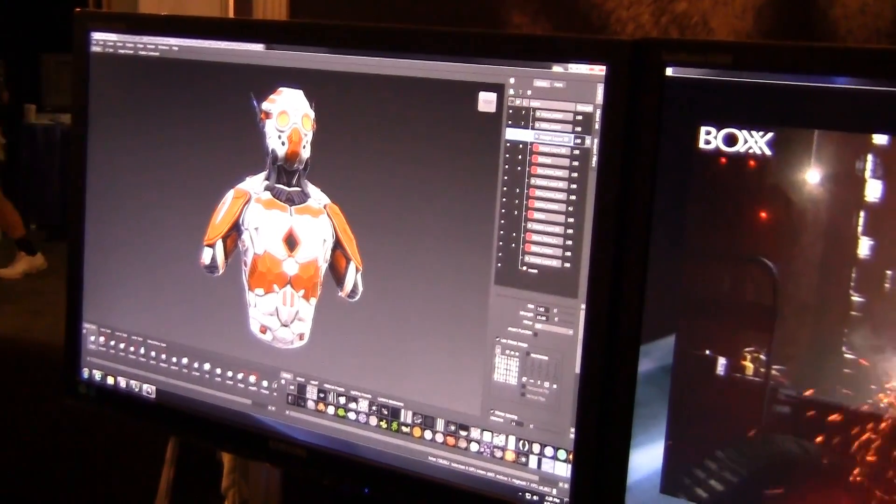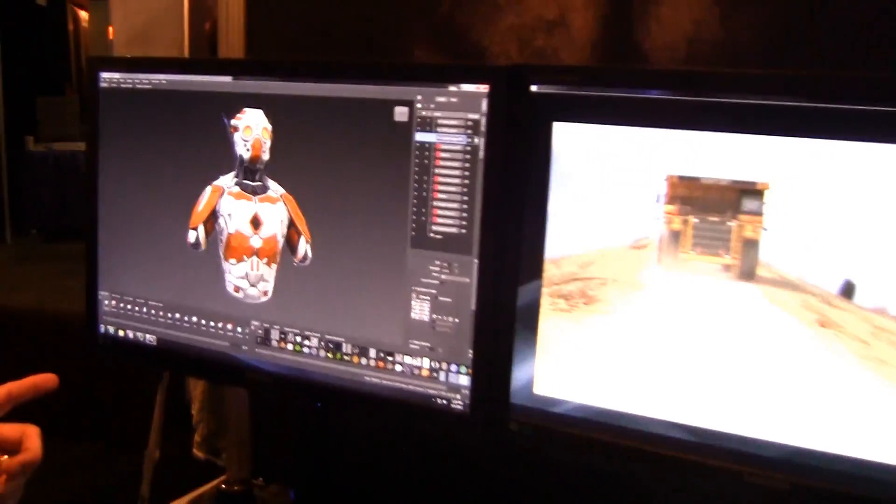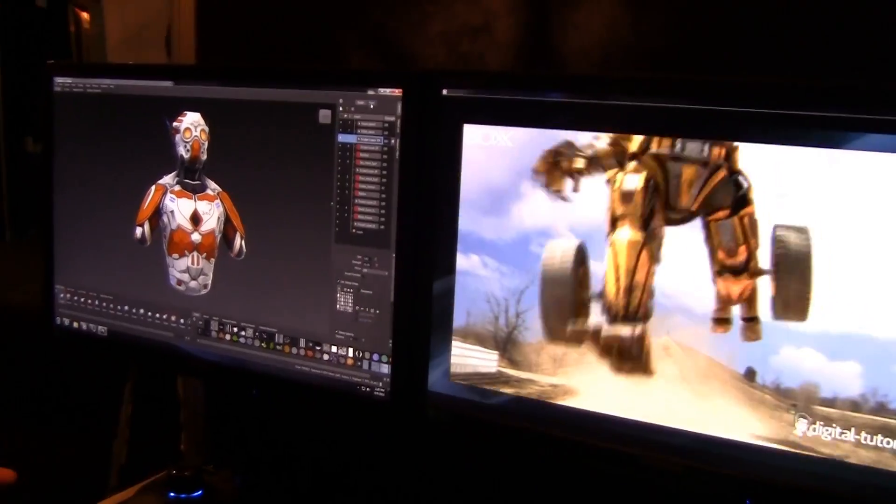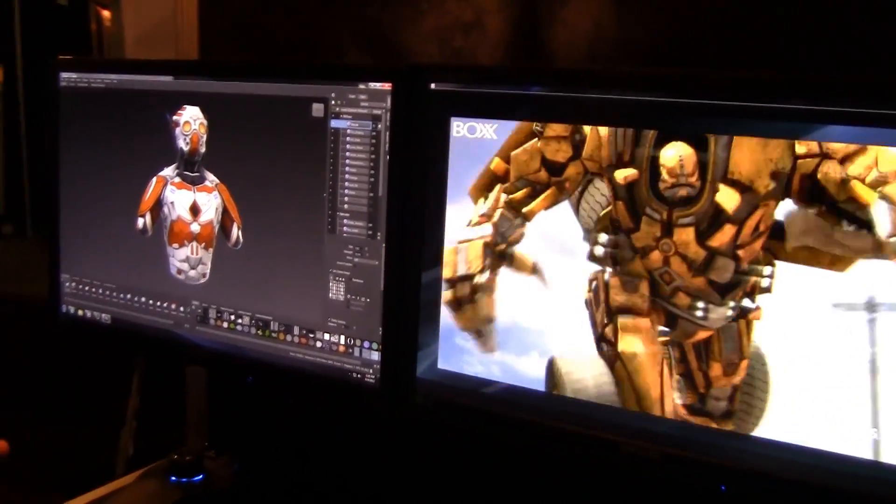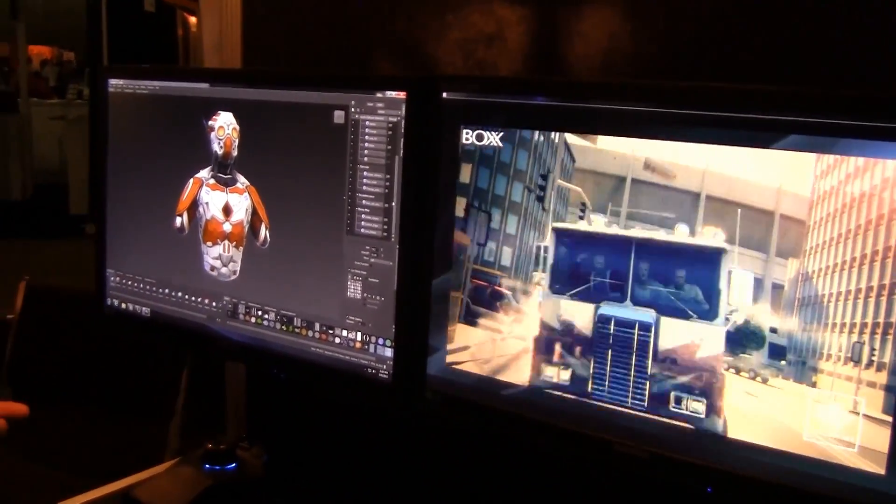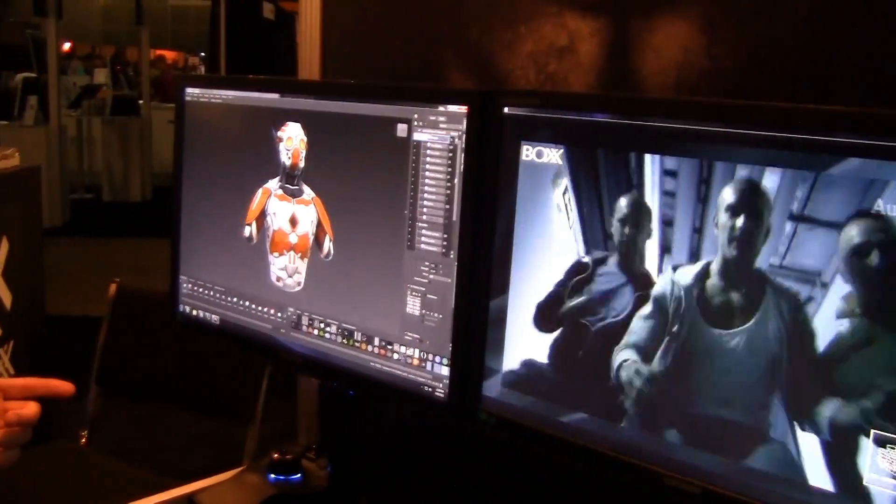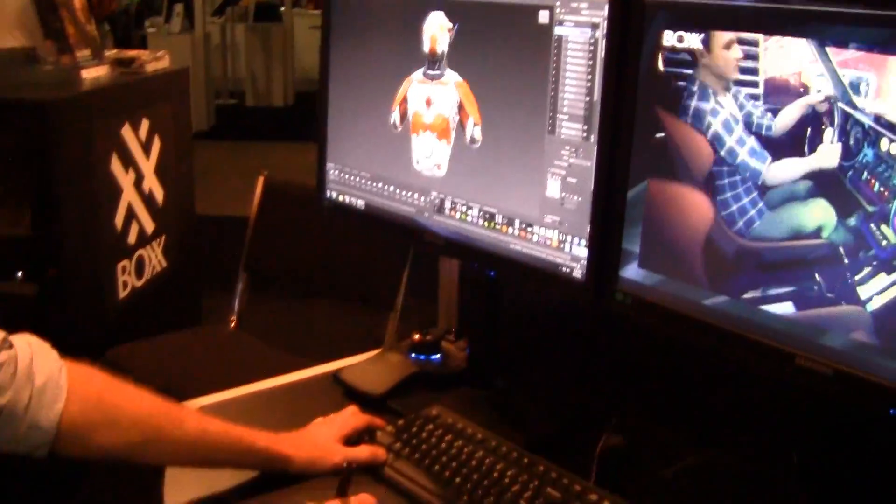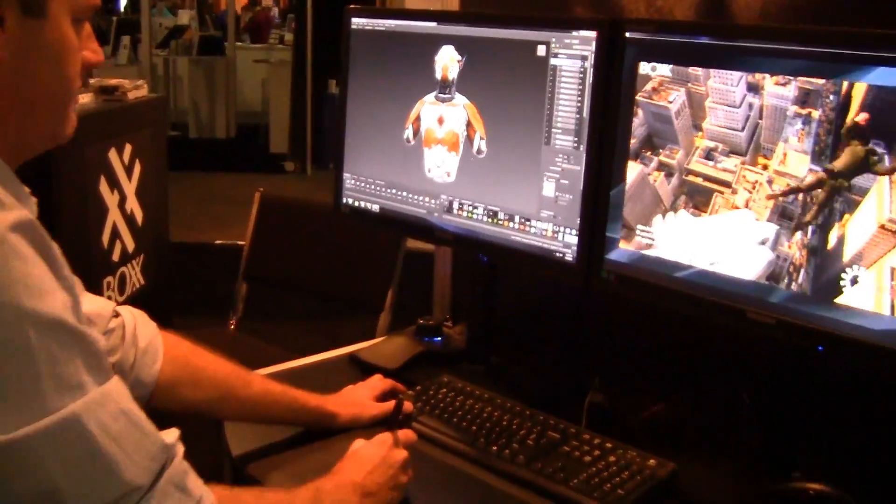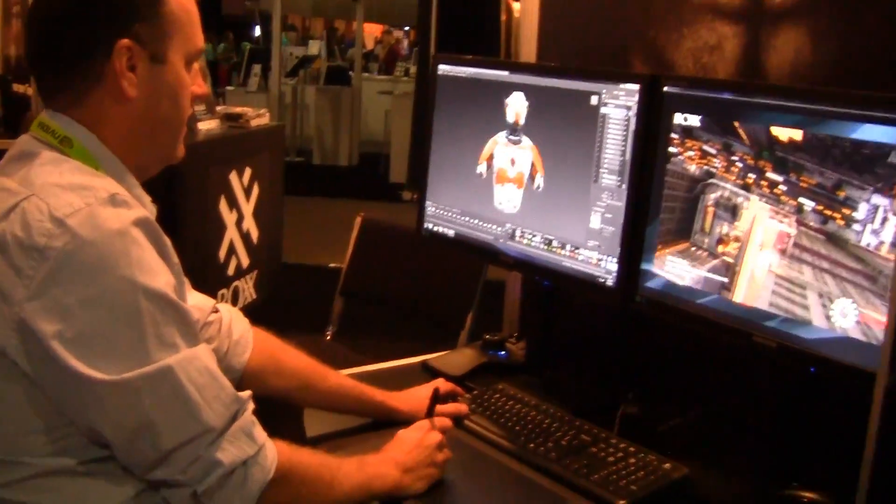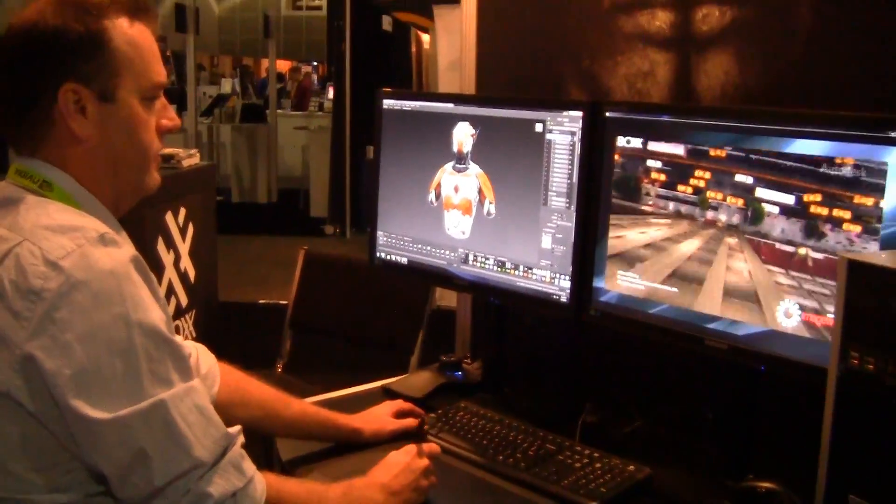I should point out, I'm actually working in Mudbox with all of these 4K texture maps on this unbelievable workstation. I have 20 4K layers live in real time. You can see the frames per second I'm getting as I tumble. It's really nice.